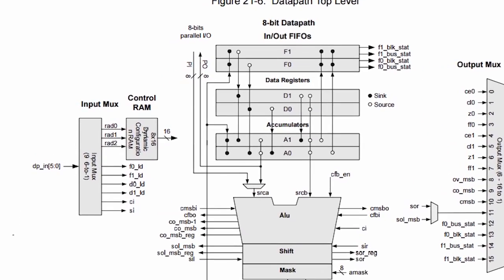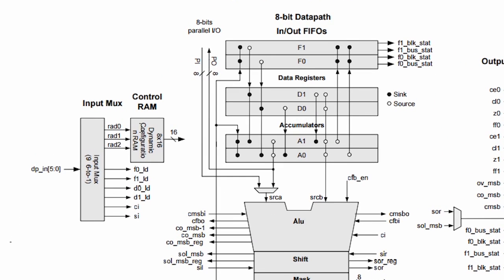Important thing to note here is this dynamic configuration RAM. And as you can see there are three lines going to it. What this means is that the datapath can do eight unique instructions.